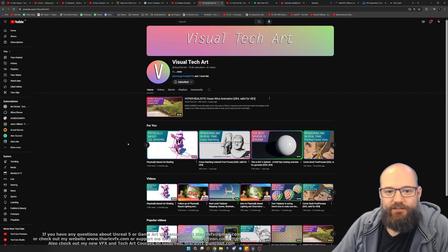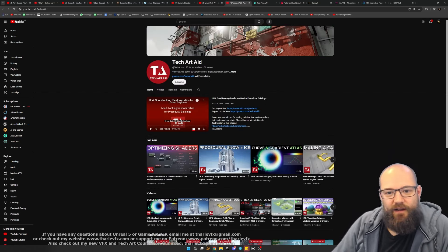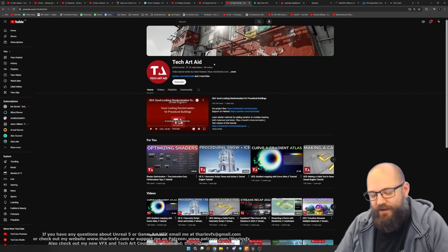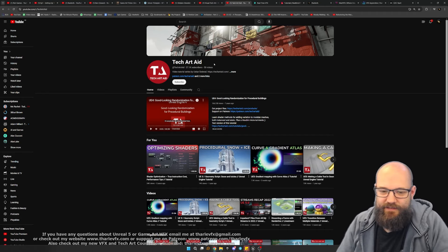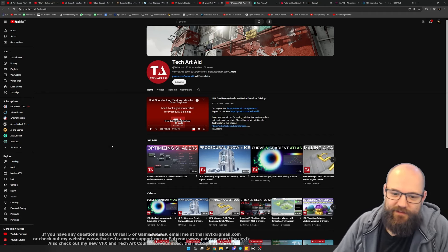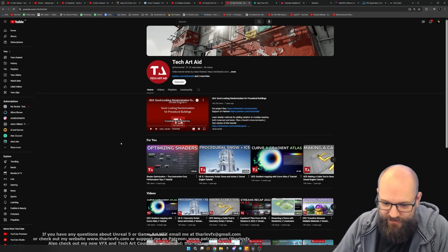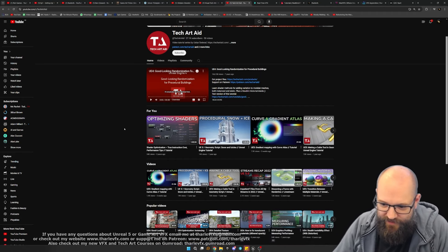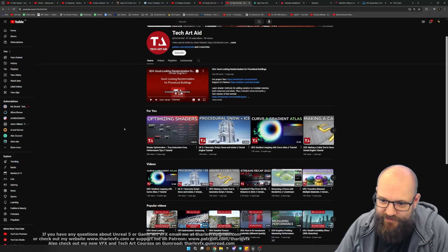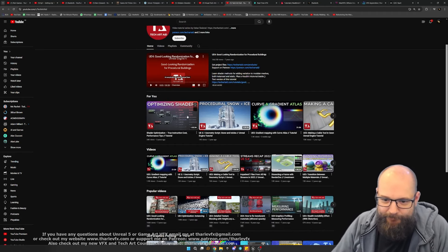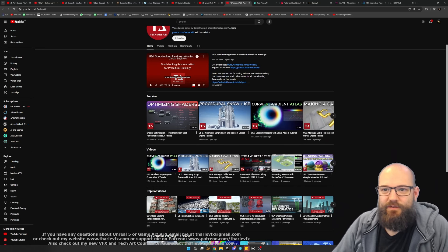And then finally Tech Art Aid. A bit more out of the VFX discipline into tech art, but to be honest those two things are different sides of the same coin. Some really cool things in there.